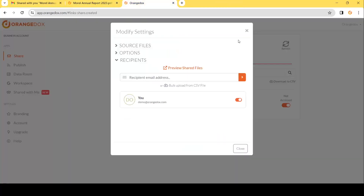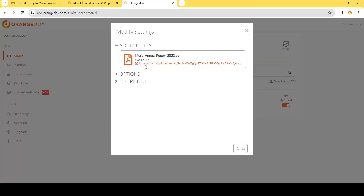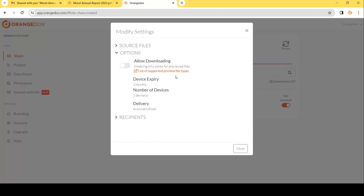If we go back to Orange Docs we can look at some of these modify settings. We can later change some of the settings for this particular shared file. First we can see exactly what file was shared and click the link to open it within your Google Drive. Secondly we see what options we chose — we decided to disable downloading, which you can re-enable in the future. And we can see exactly what device expiry options we've chosen.